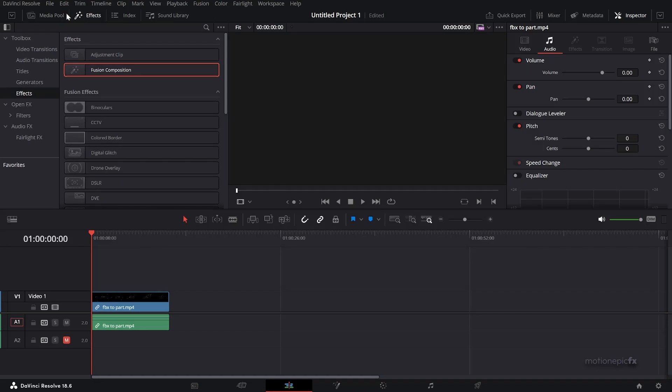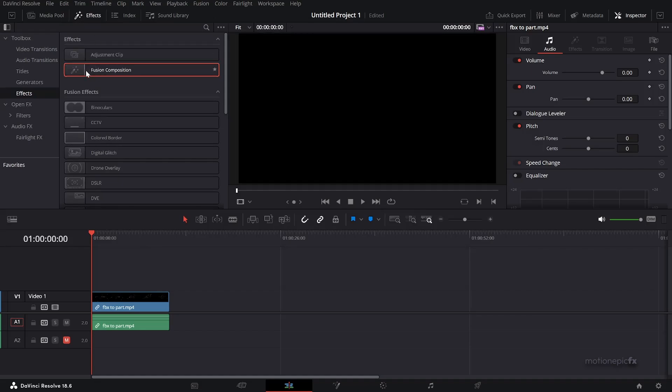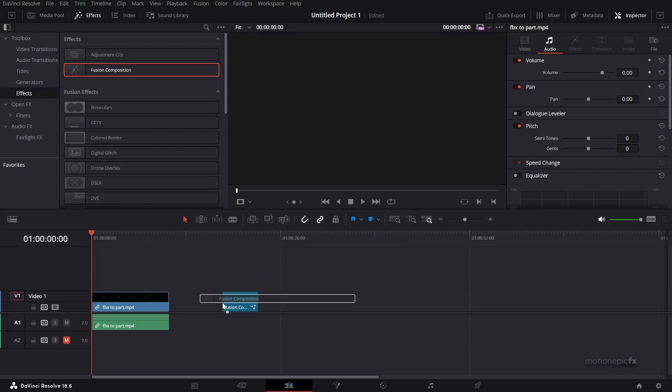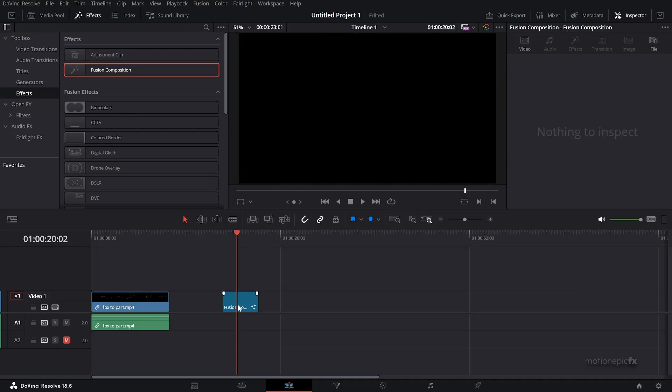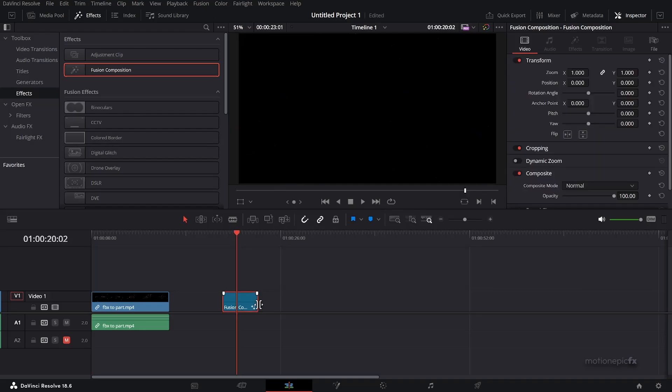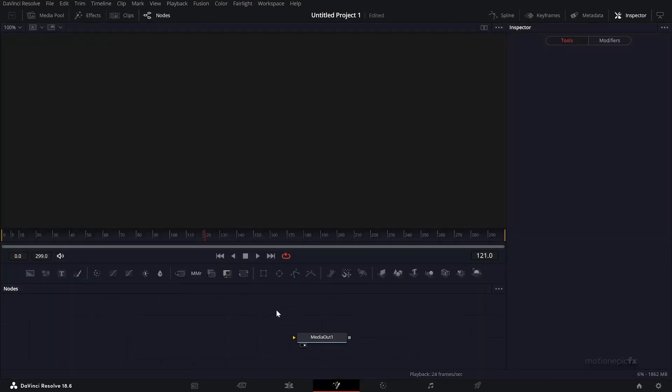I'm going to drag in a Fusion composition. Let's go to the Fusion page where we will create this animation.